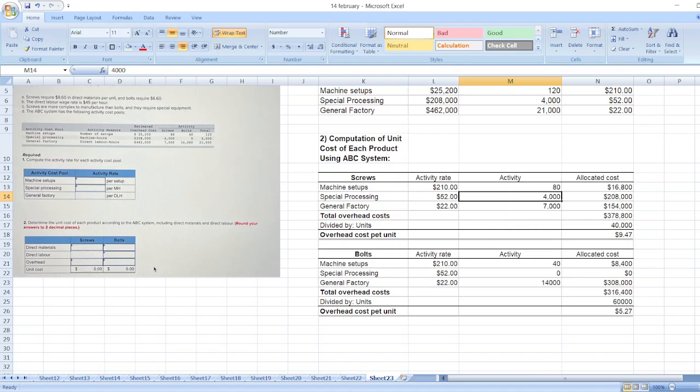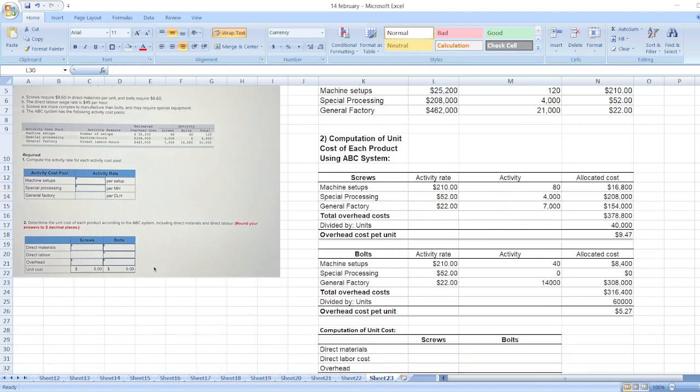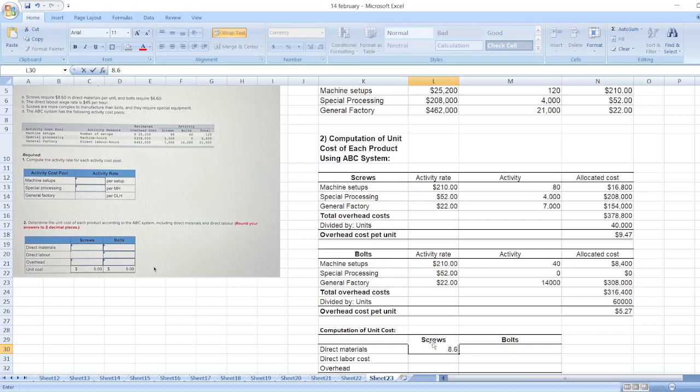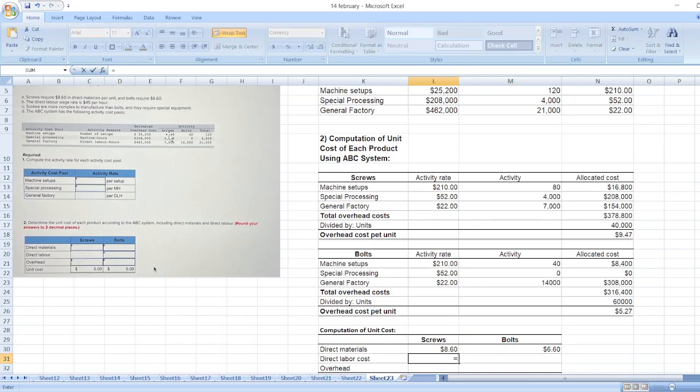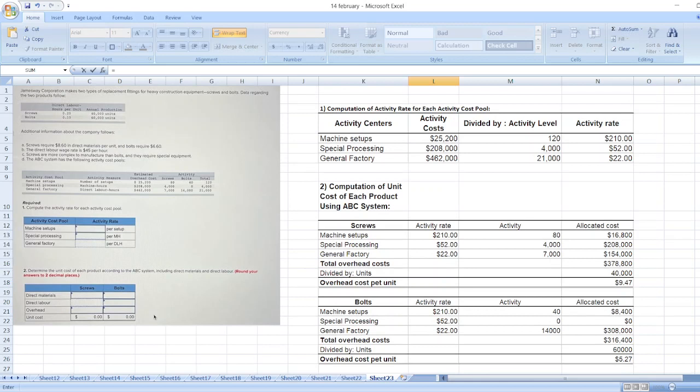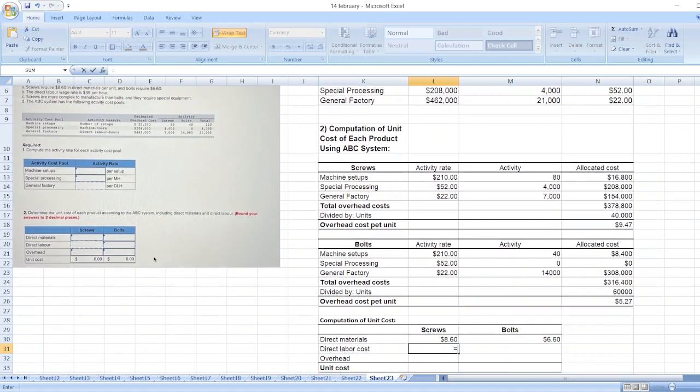Now we will calculate unit cost. First, we take direct material cost, which is $8.60 for screws and $6.60 for bolts. Direct labor cost: it is given that direct labor base rate is $45, while direct labor hours per unit are 0.24 for screws and 0.10 for bolts.